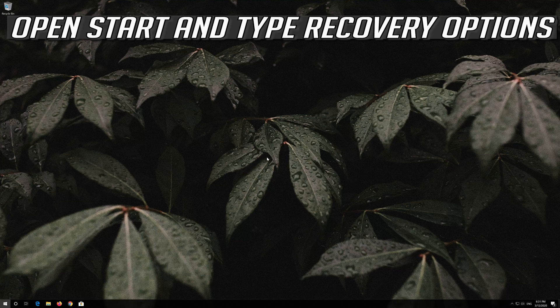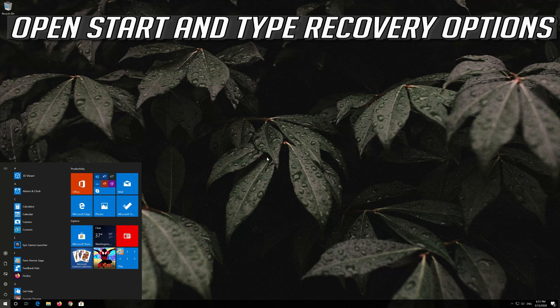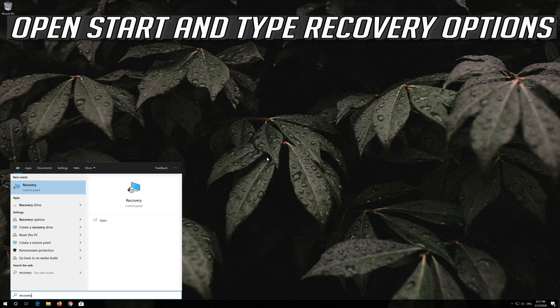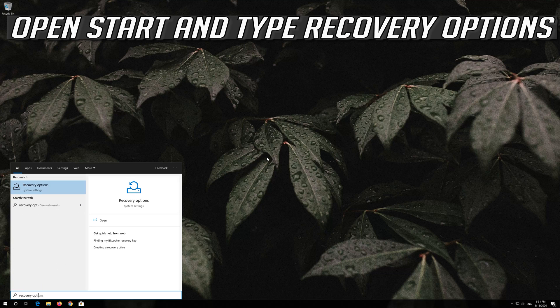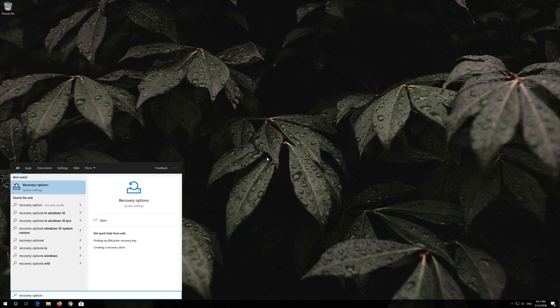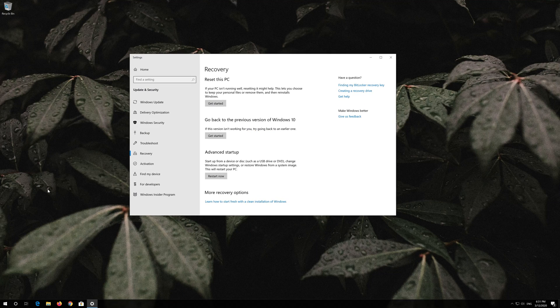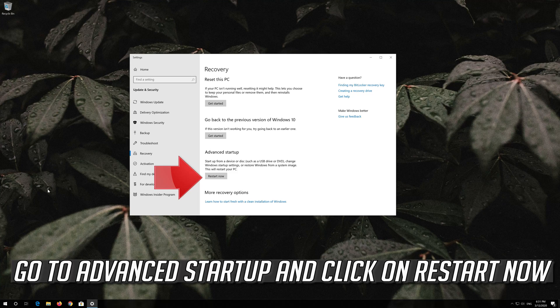If that didn't work, open Start and type Recovery Options, then open Recovery Options. Go to Advanced Startup and click on Restart Now.